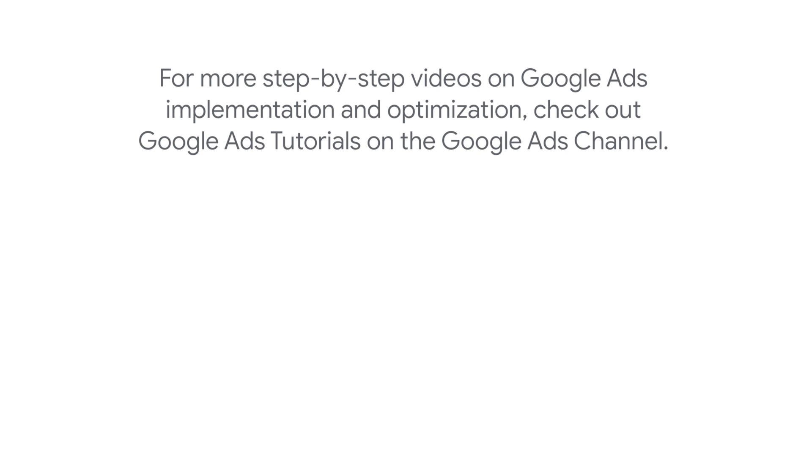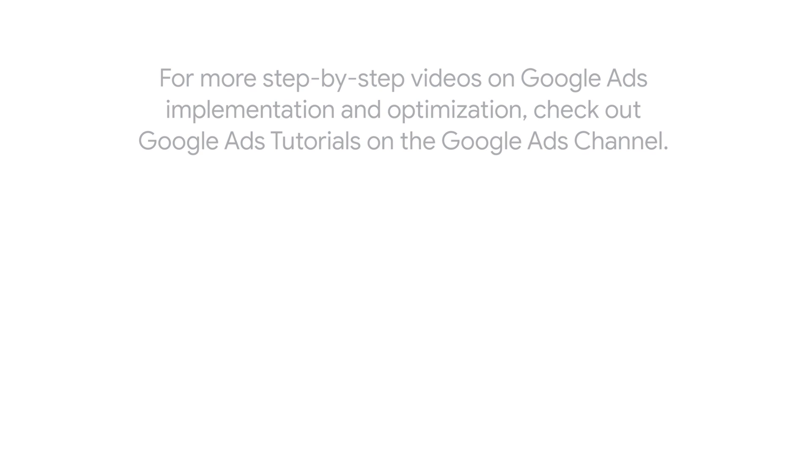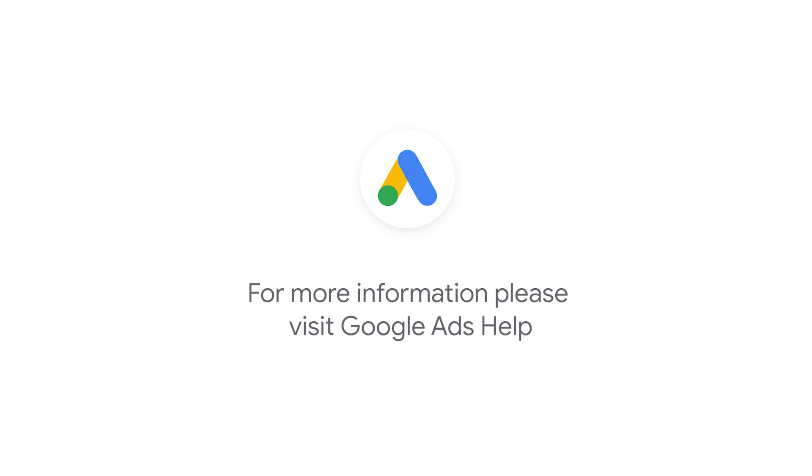For more step-by-step videos on Google Ads implementation and optimization, check out the Google Ads tutorials on the Google Ads YouTube channel. If you have any questions or for more information, please visit Google Ads Help.